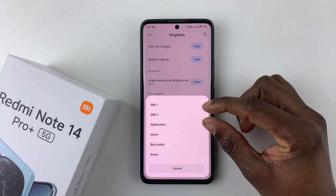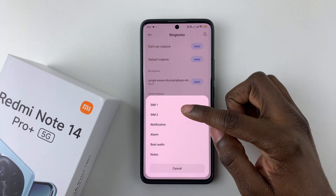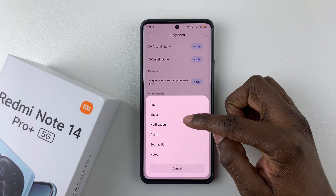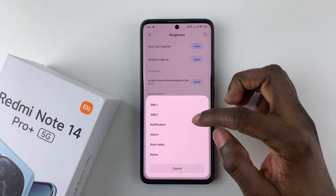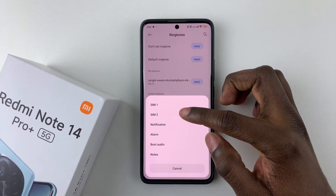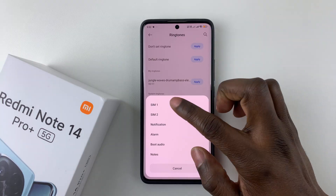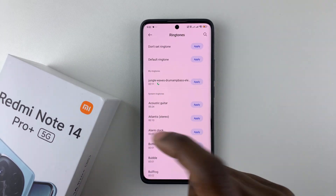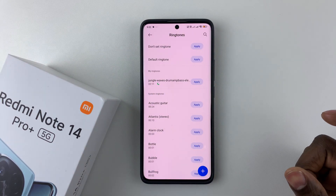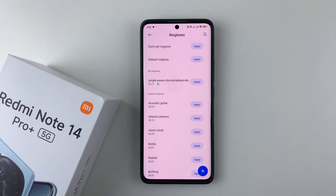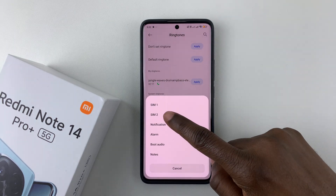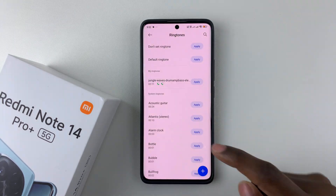You'll get to a new page where you can choose it for SIM 1 or SIM 2. If you want it for SIM 1, select that and you should see it has been set for SIM 1. If you'd like to set it for SIM 2 as well, simply tap on Apply and then select SIM 2.